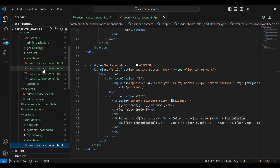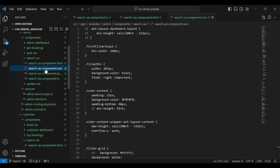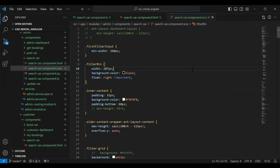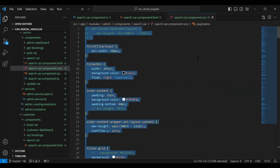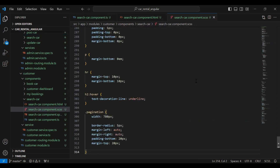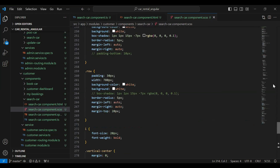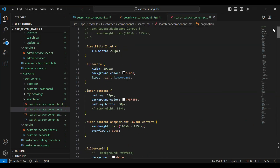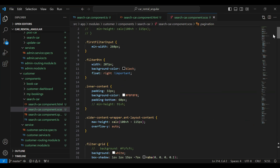Let's go to our search car component dot css. Let me copy all the CSS code and paste it here in the customer module. You can see here the CSS properties.